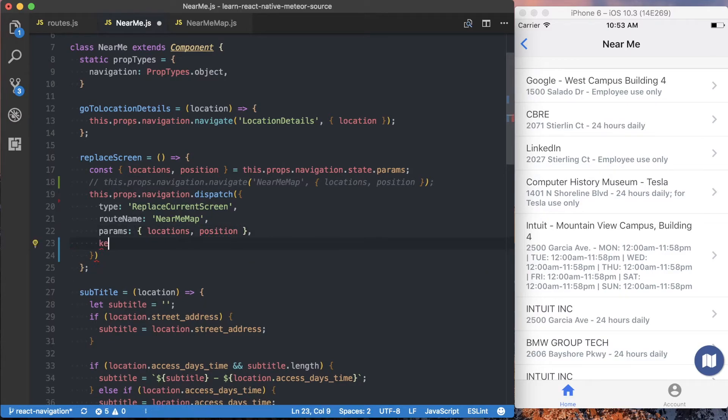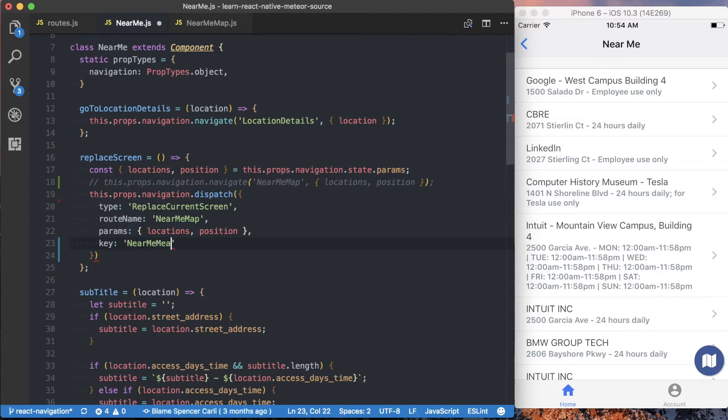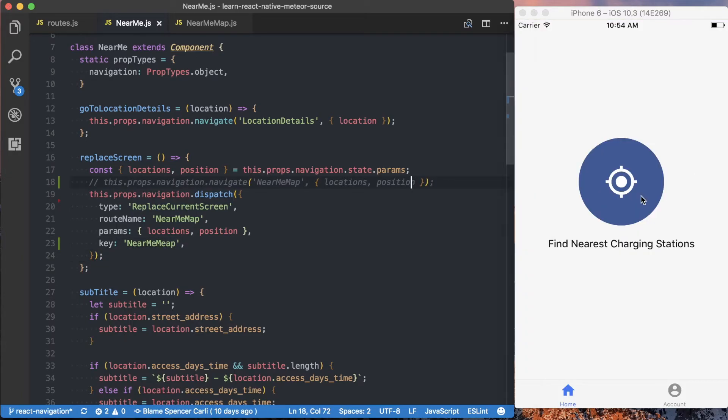And finally, we want to specify a key. And typically, this key would be completely unique. But since we're replacing the current key, the likelihood of a collision between keys is relatively low. So I'm just going to create a static one, and we're just going to say near me map. So with that completed, and I save this.